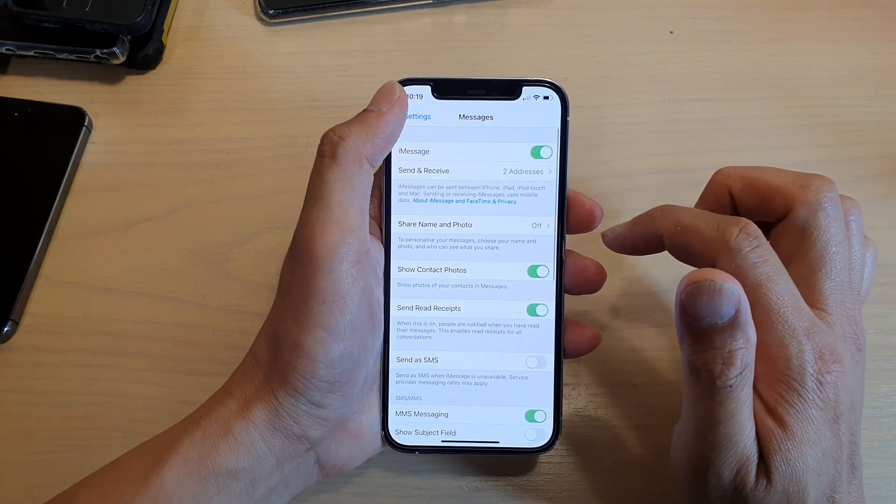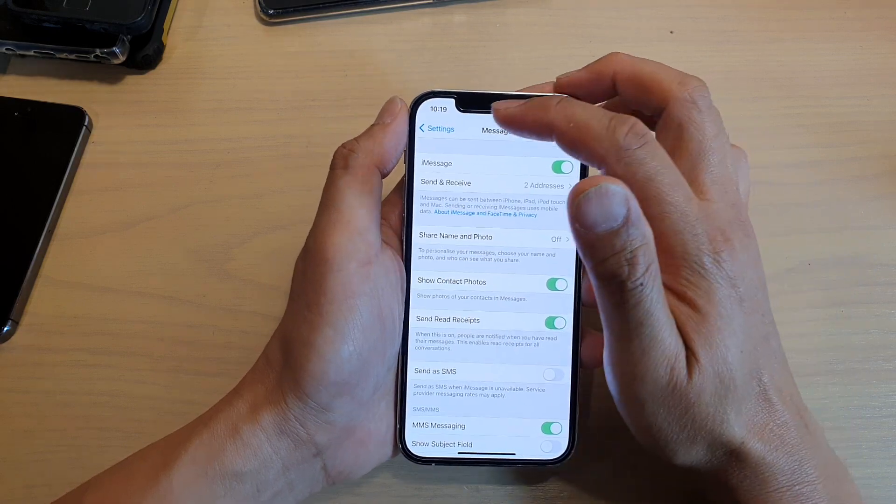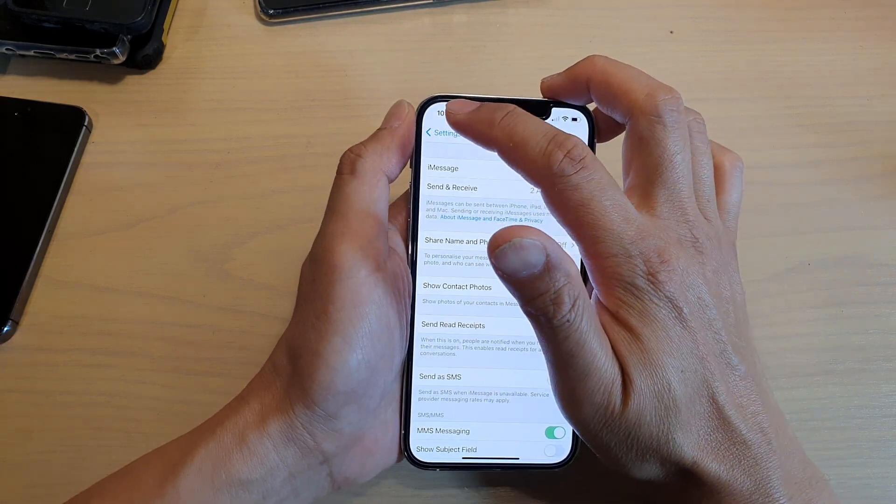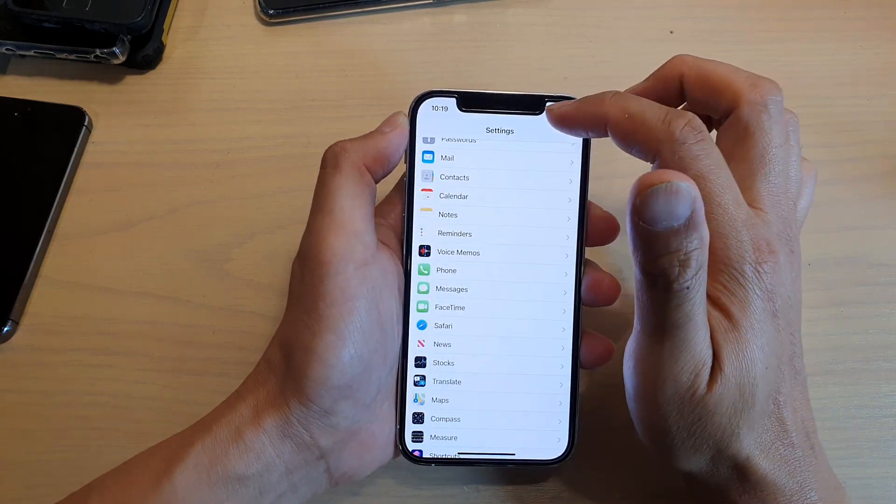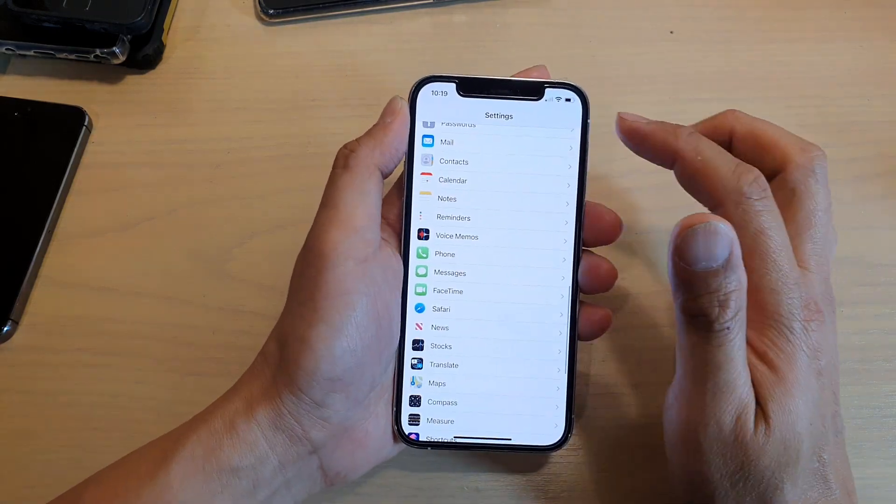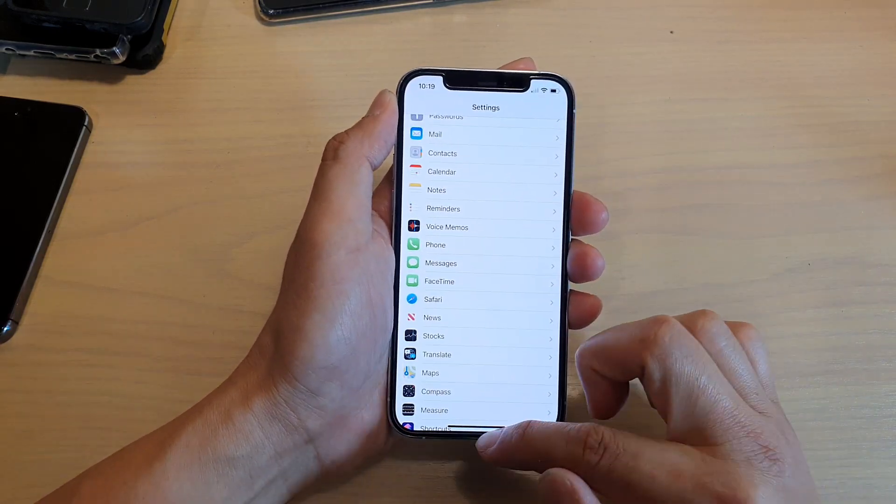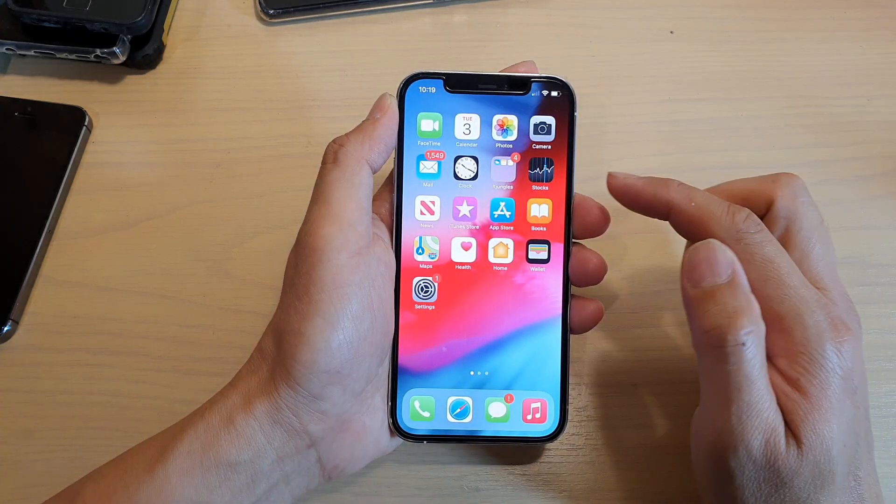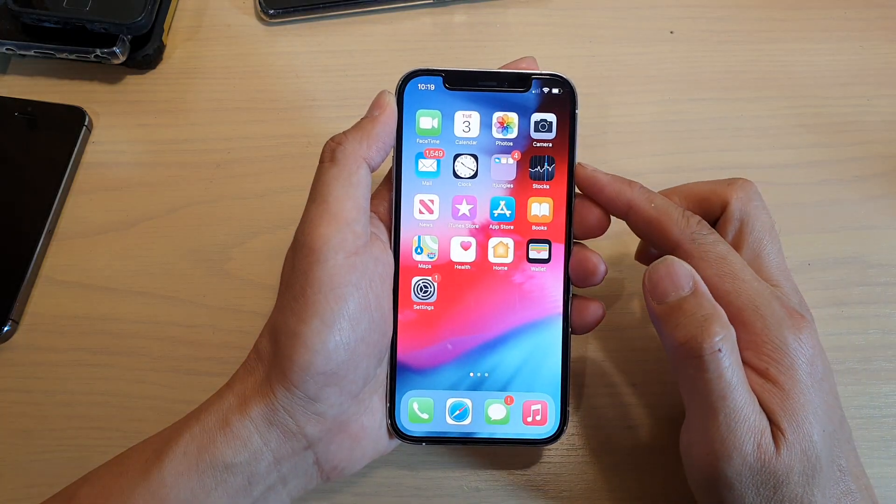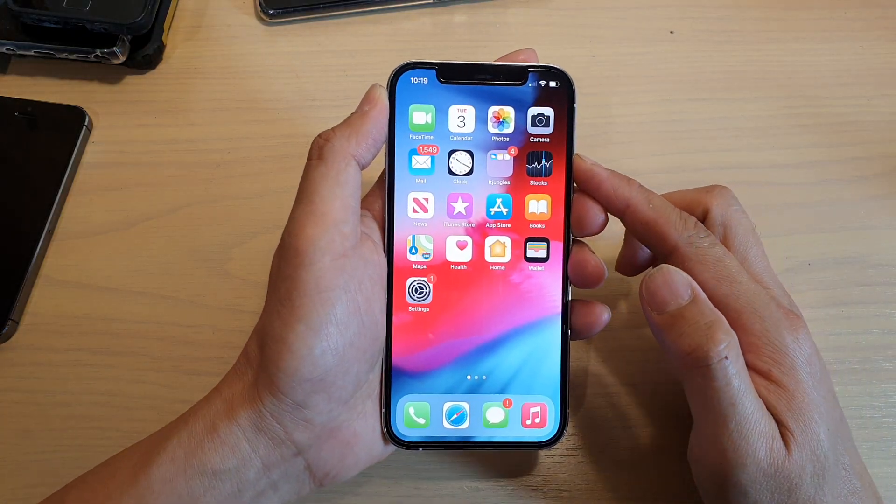And then that's it. So now you just need to tap on the back key at the top here to go back to Settings. Or you can swipe up to go back to your home screen. And that's it.